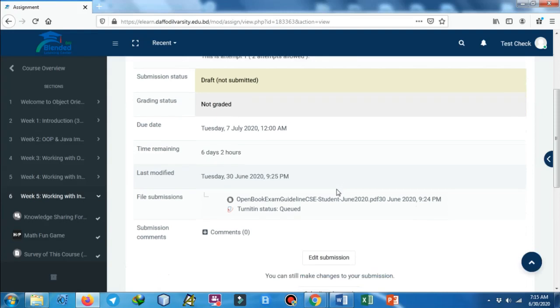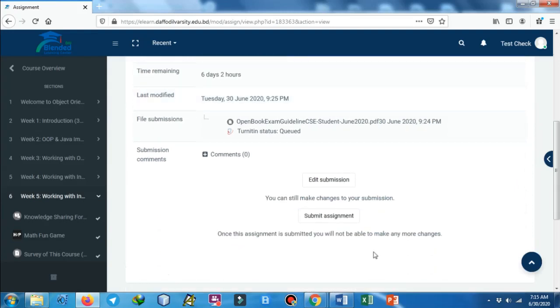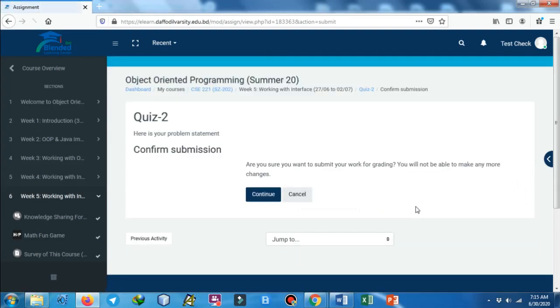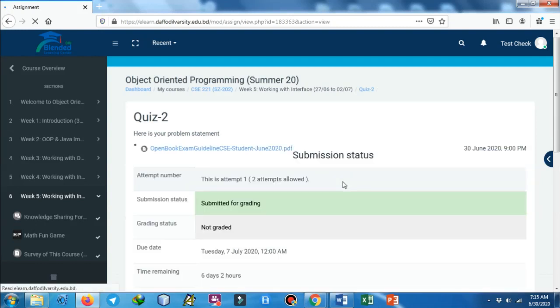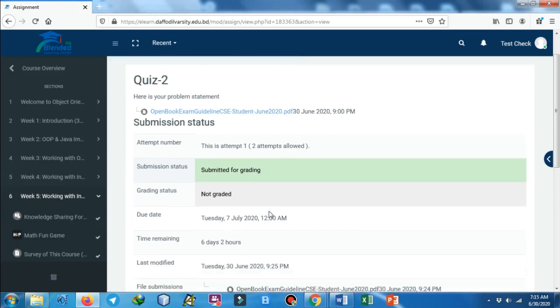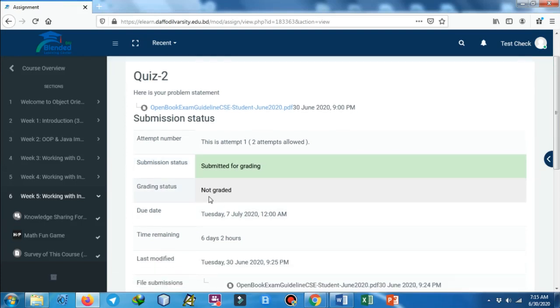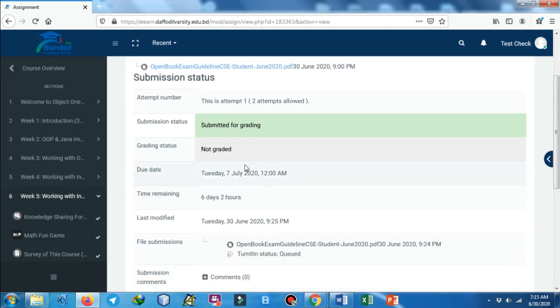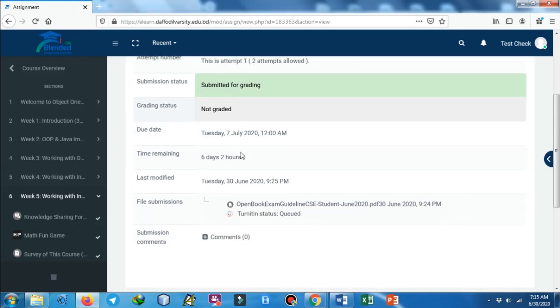Then a message will pop up asking do you want to continue or do you want to submit the file. When you click on submission, it will tell you that yes, your submission is done. You can see submission status as 'Submitted for Grading', so you're waiting for grading. When your teacher grades your response, your submission, then there will be a grade as well. You can see your grade after your teacher makes grading of your submission.